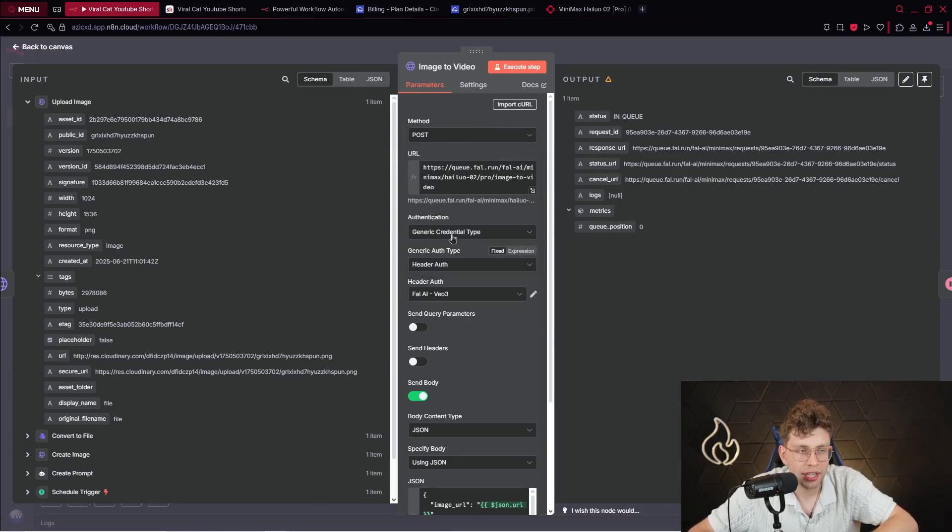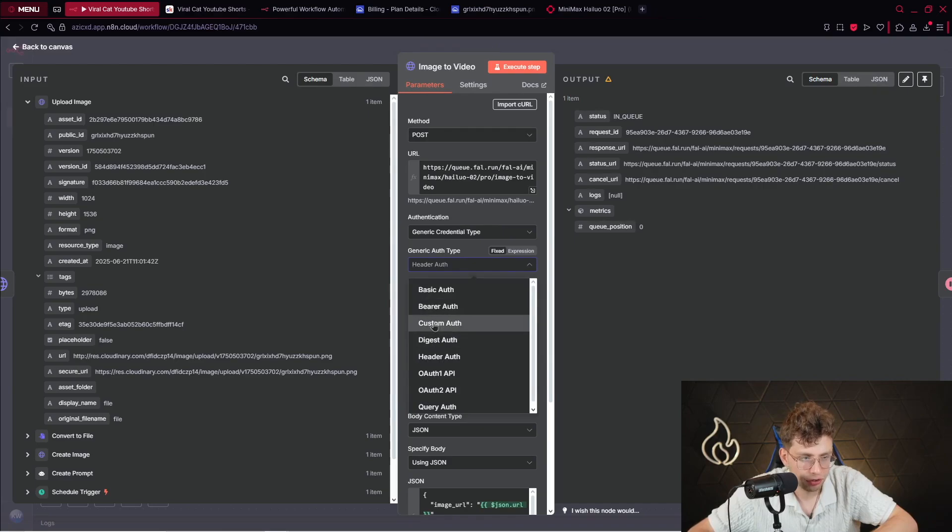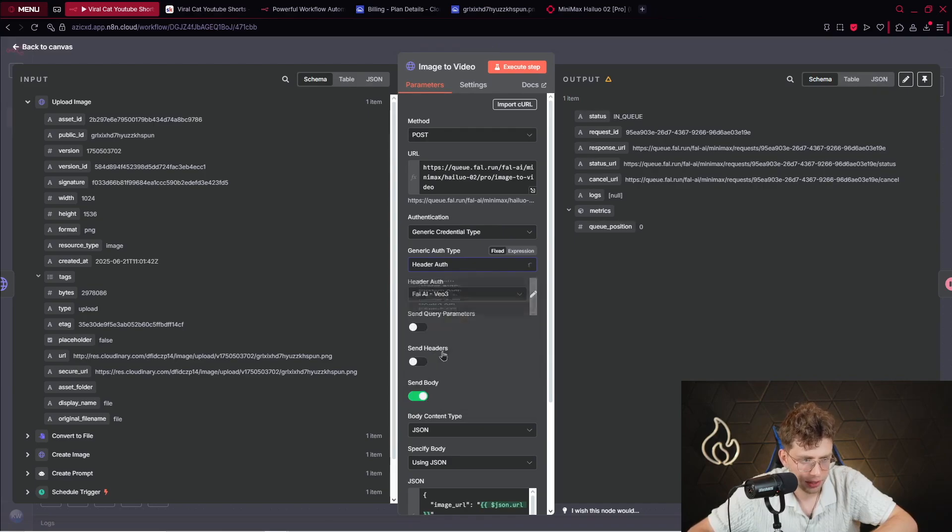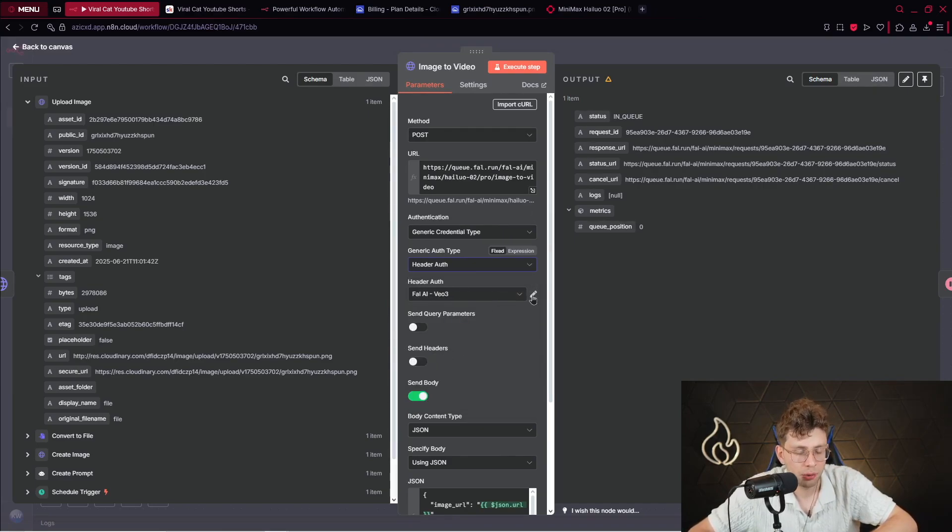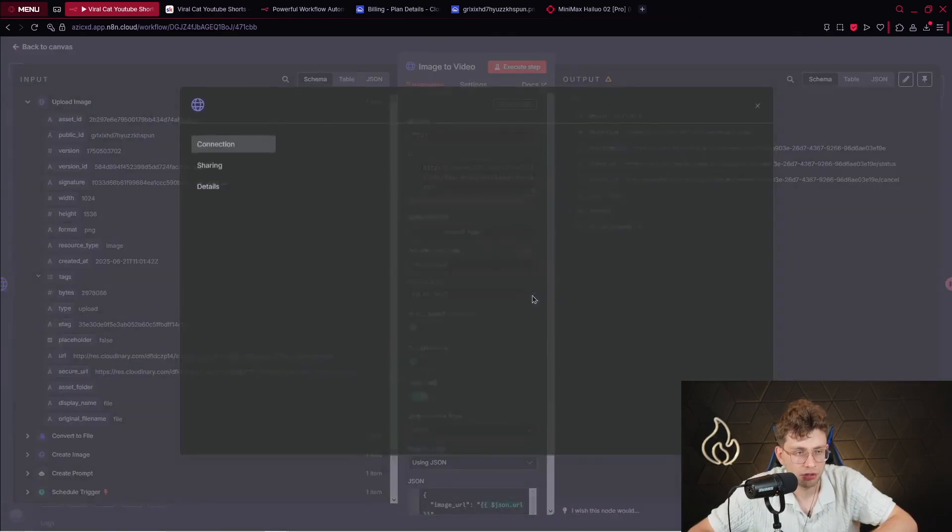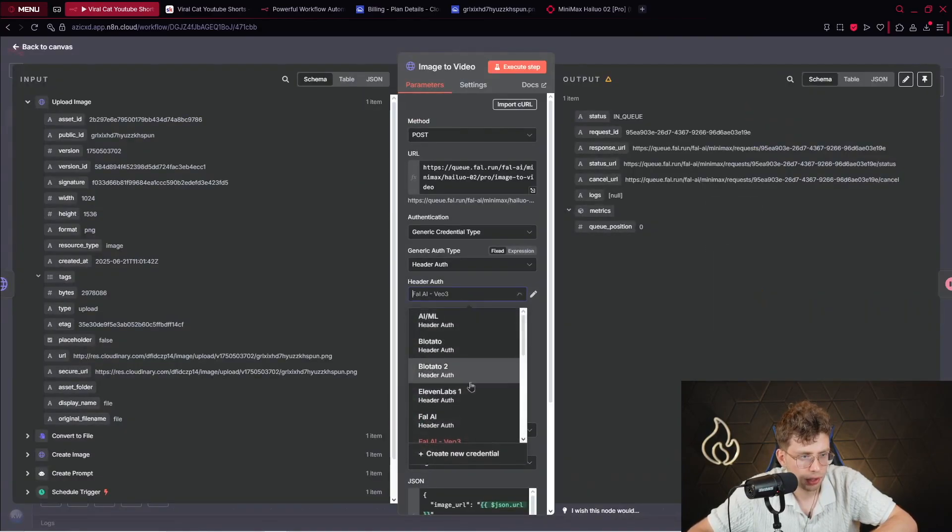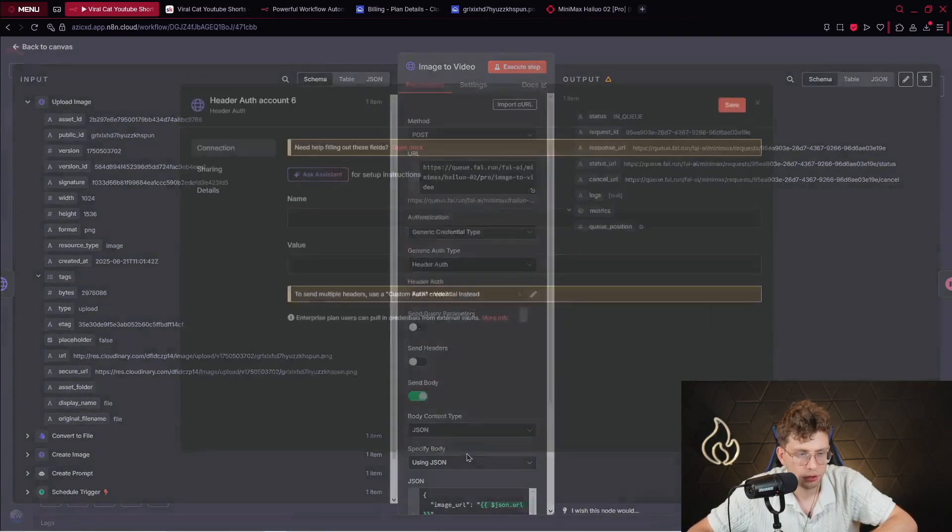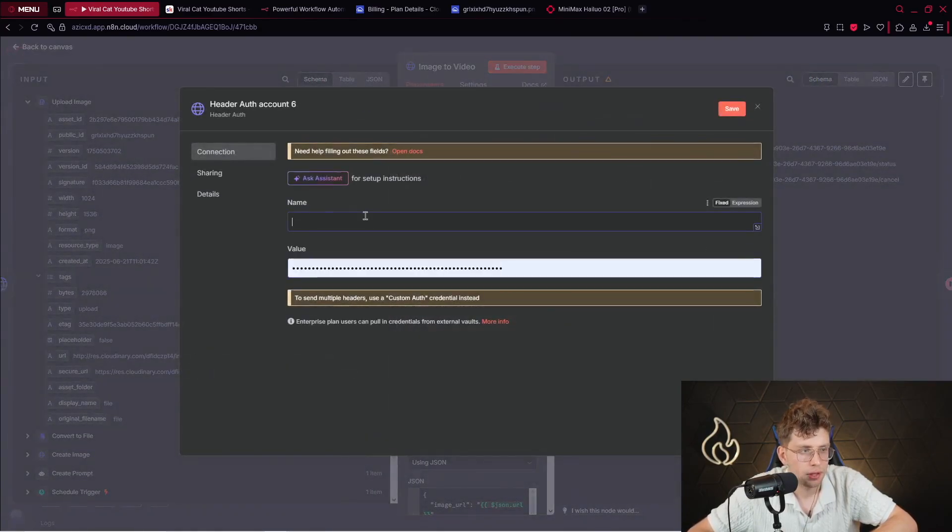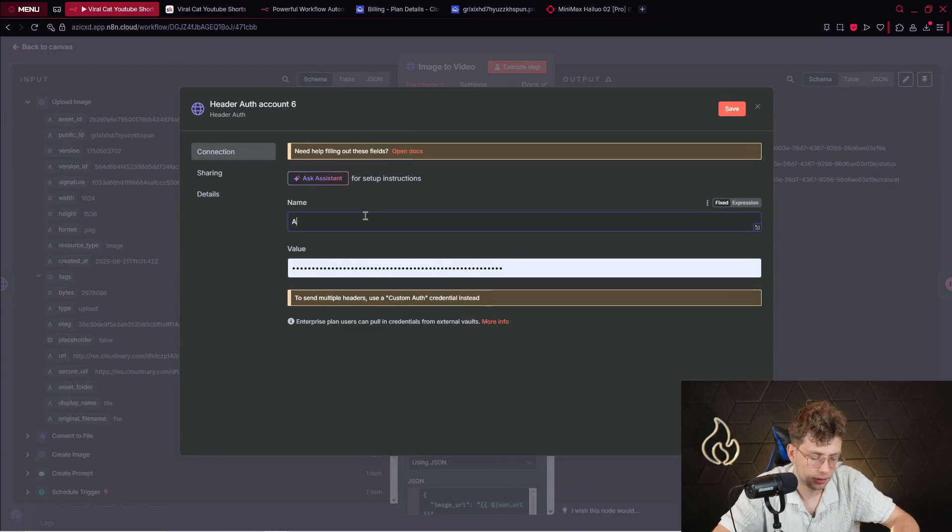For the authentication, we use generic credential type. Header authentication right here. So, we've got header authentication. And there, let me show you how you can connect your credential. So, in general, let me show you. I will create a new credential. So, create new credential. The name. This is the authorization. Authorization.